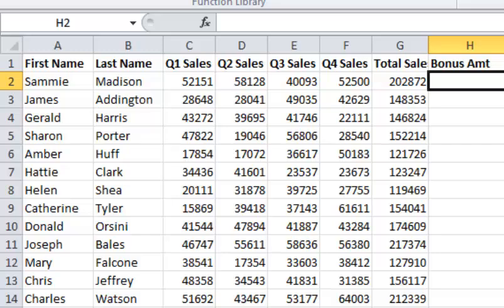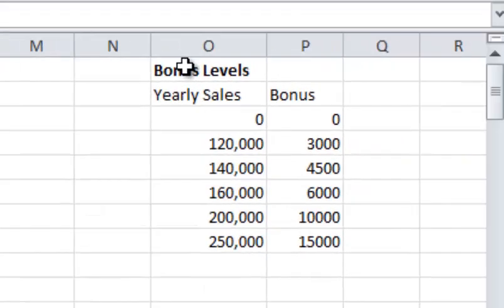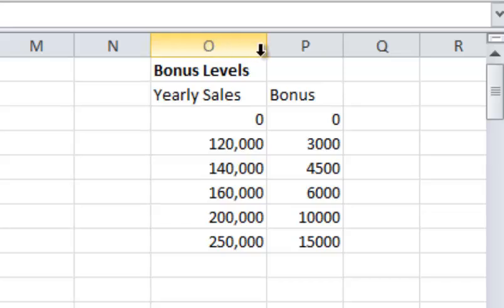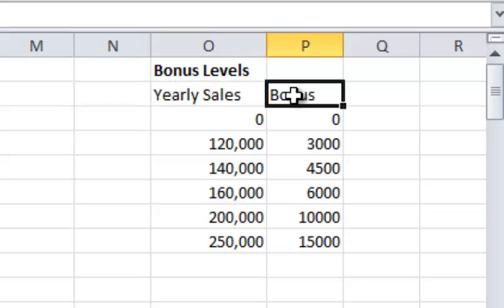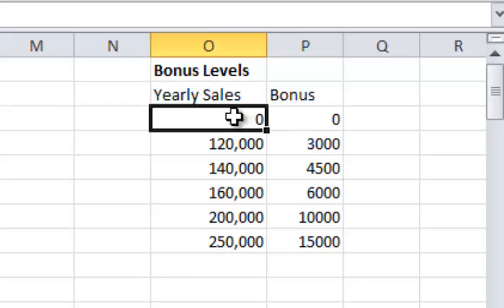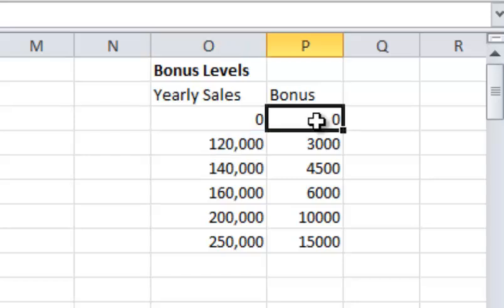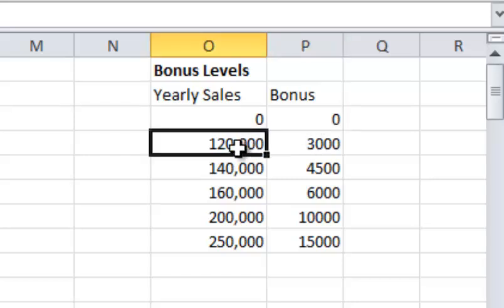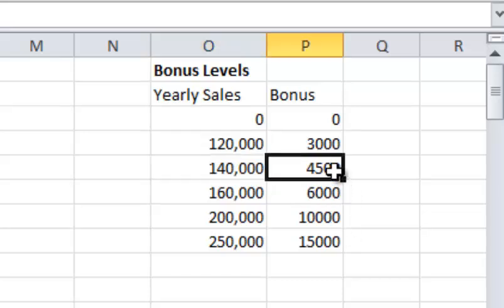So with that said, I've created a bonus table in columns O and P with yearly sales and bonus amounts. If they're between zero and $120,000, they get $0 bonus. If they hit $120,000, they get a $3,000 bonus. $140,000 in sales gets a $4,500 bonus, and so forth.